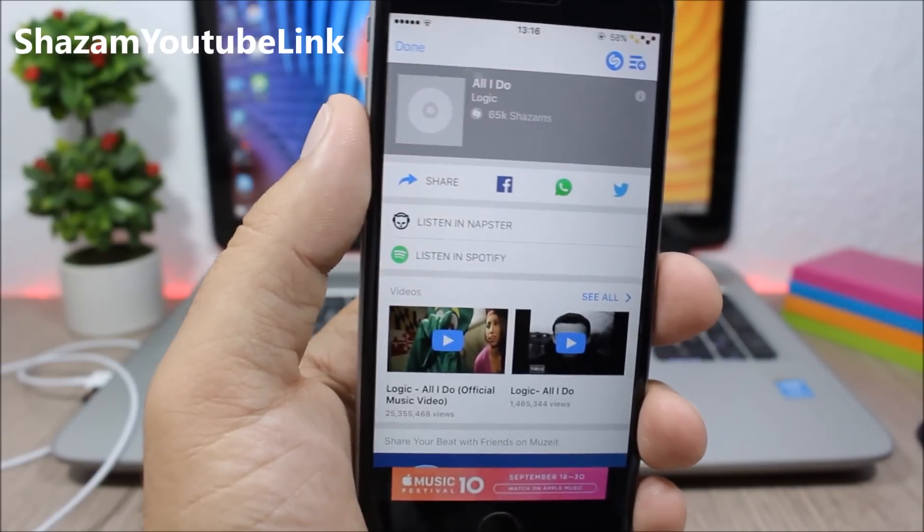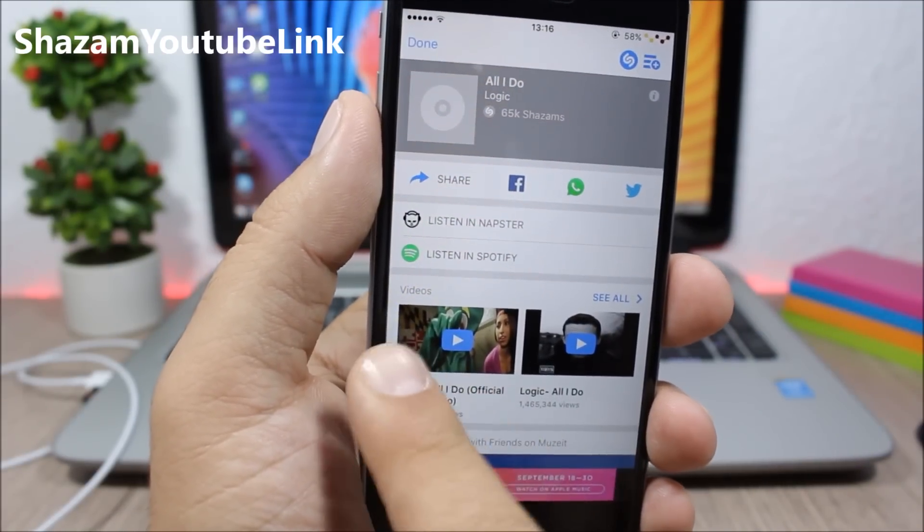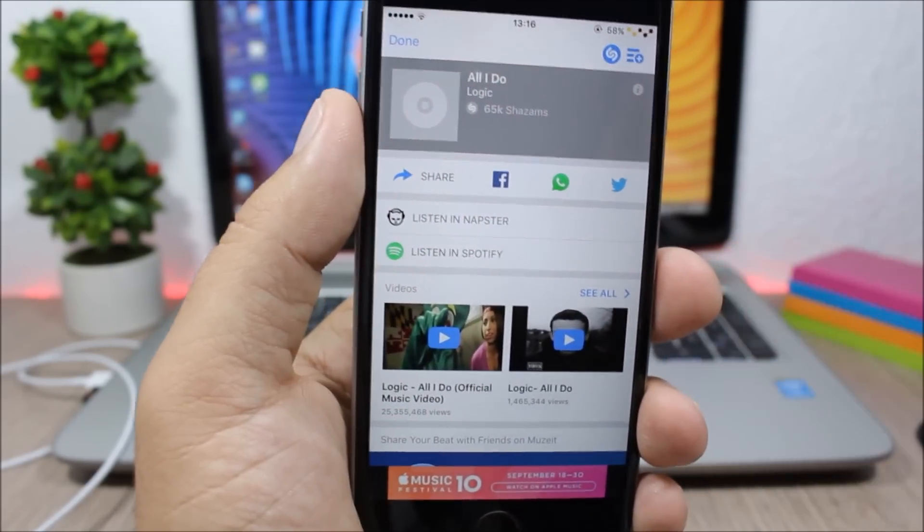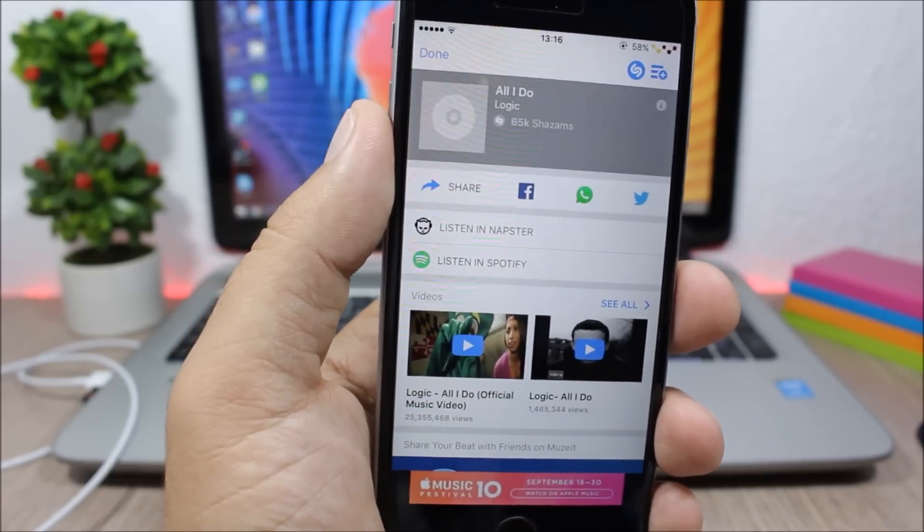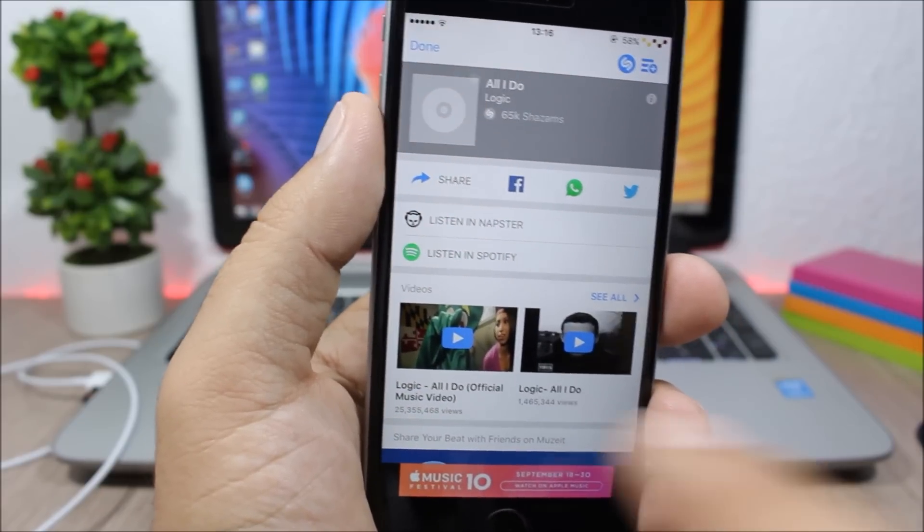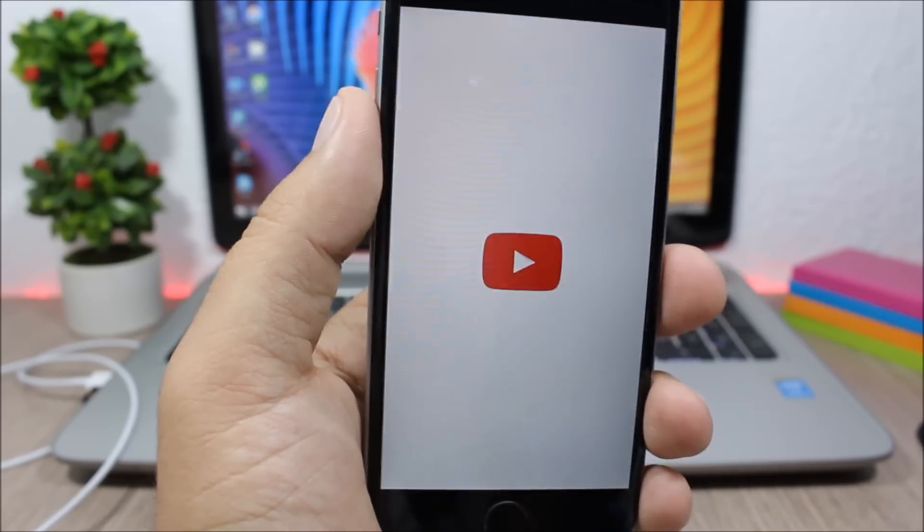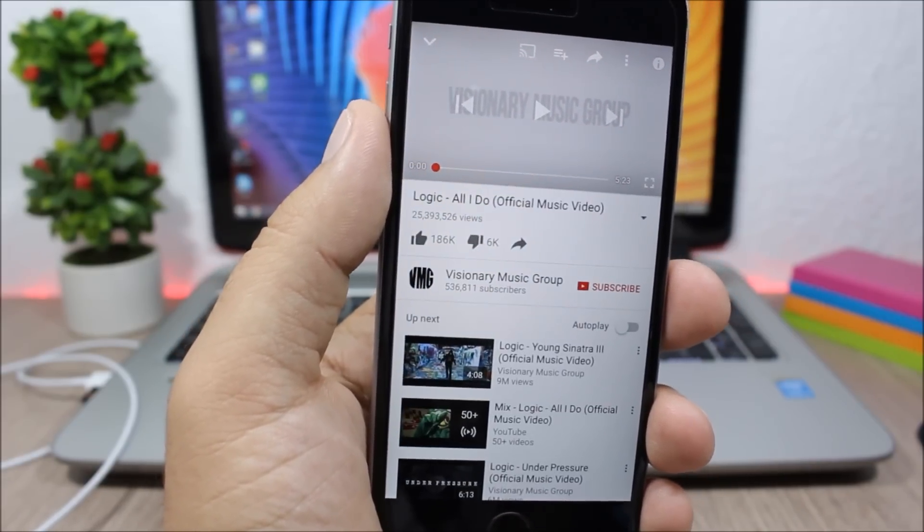Shazam YouTube link. This tweak allows you to open the YouTube links that you have on Shazam when you search for a song on the YouTube app. So if you tap on one of these songs, it will open it on the YouTube app.